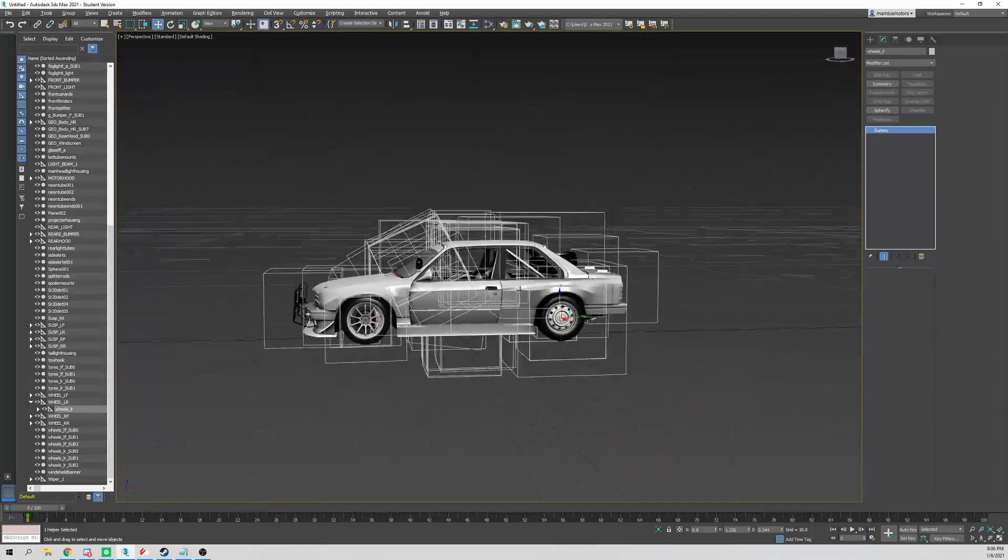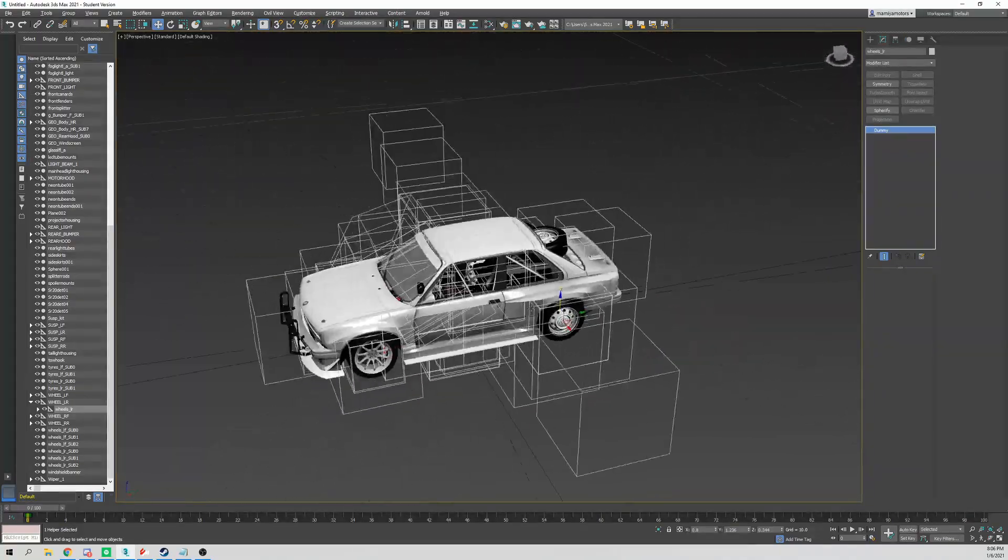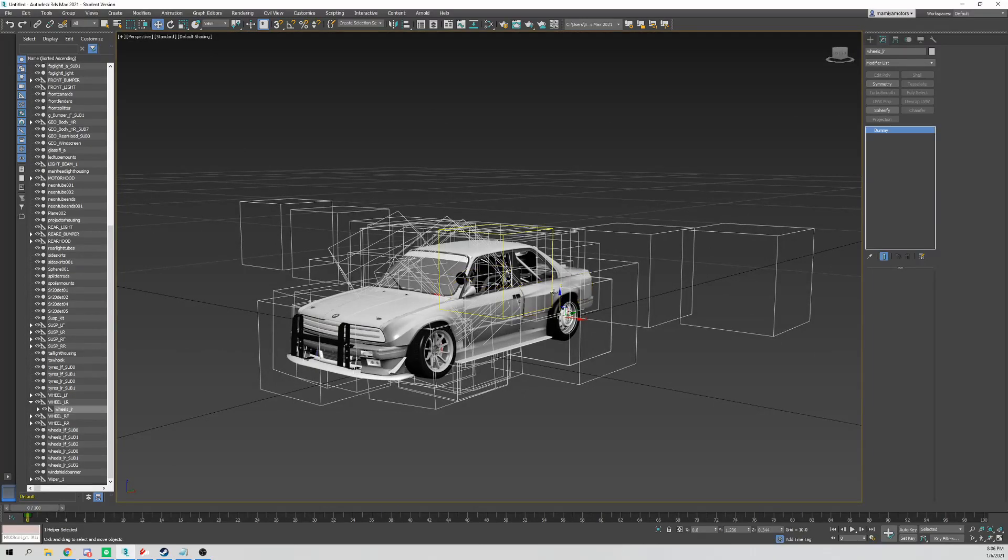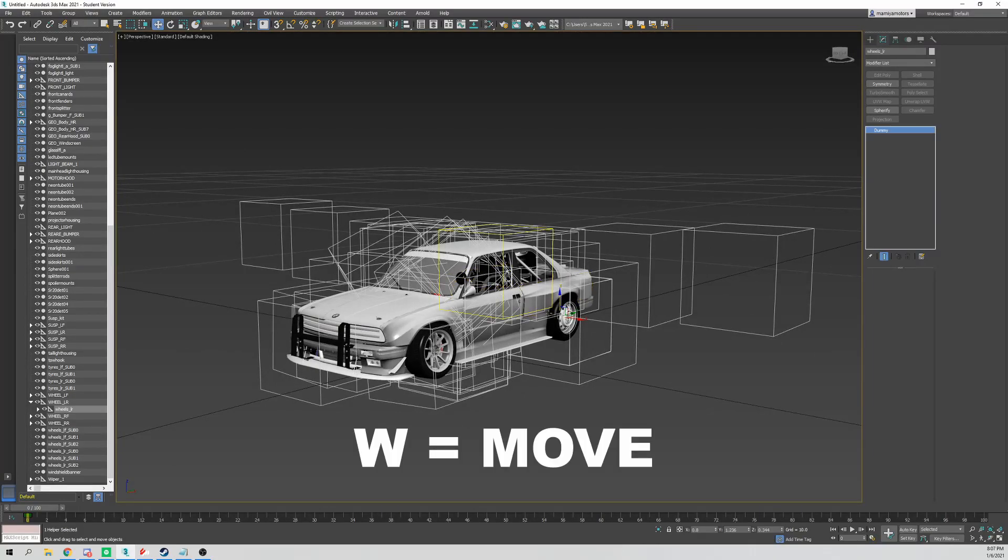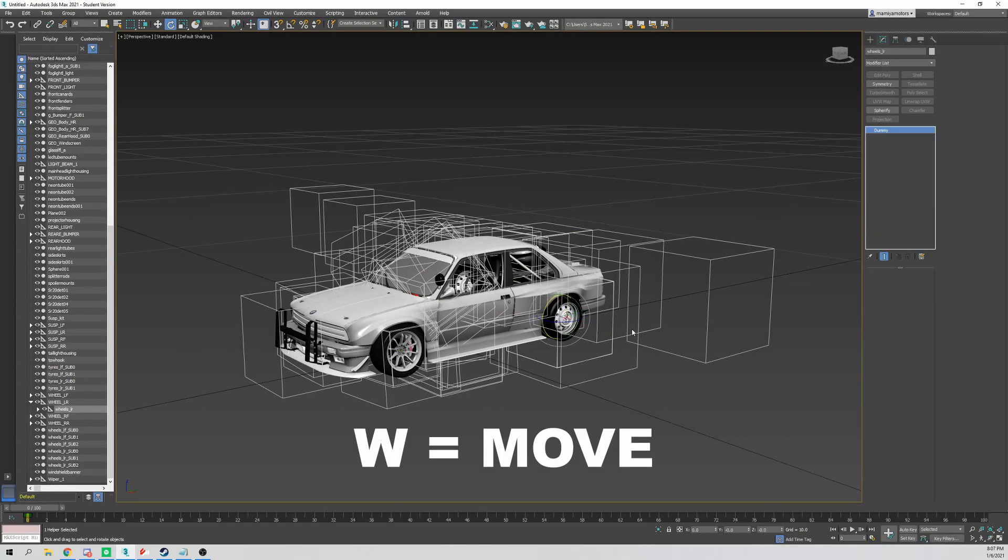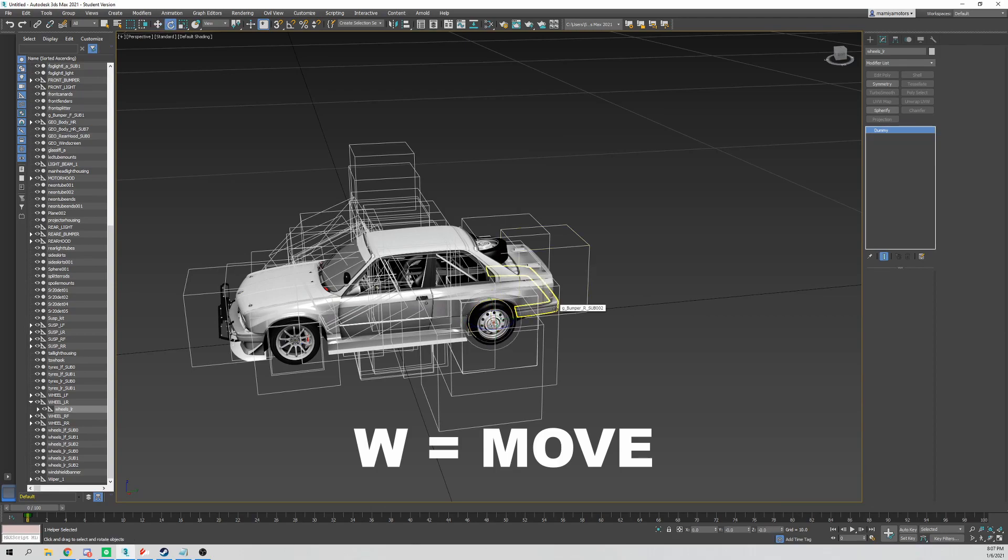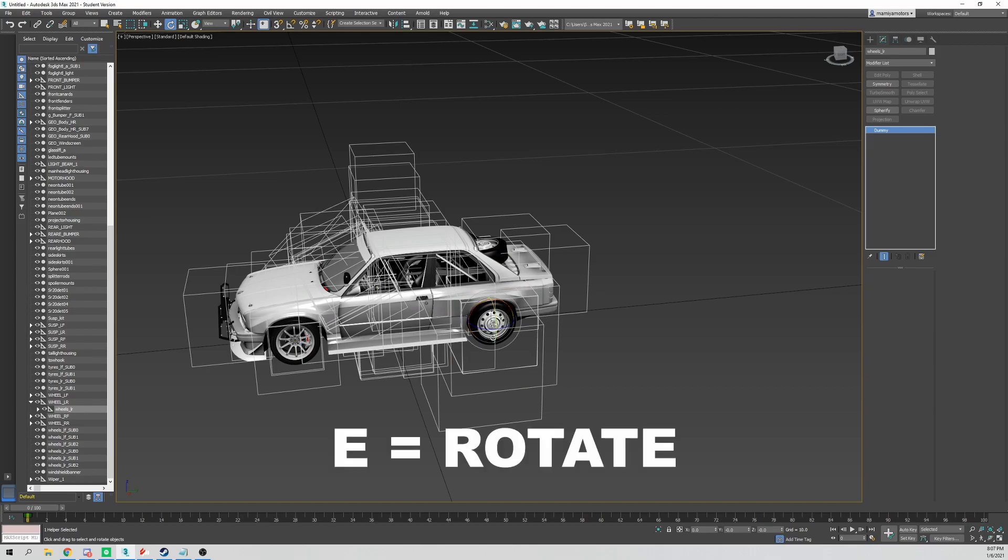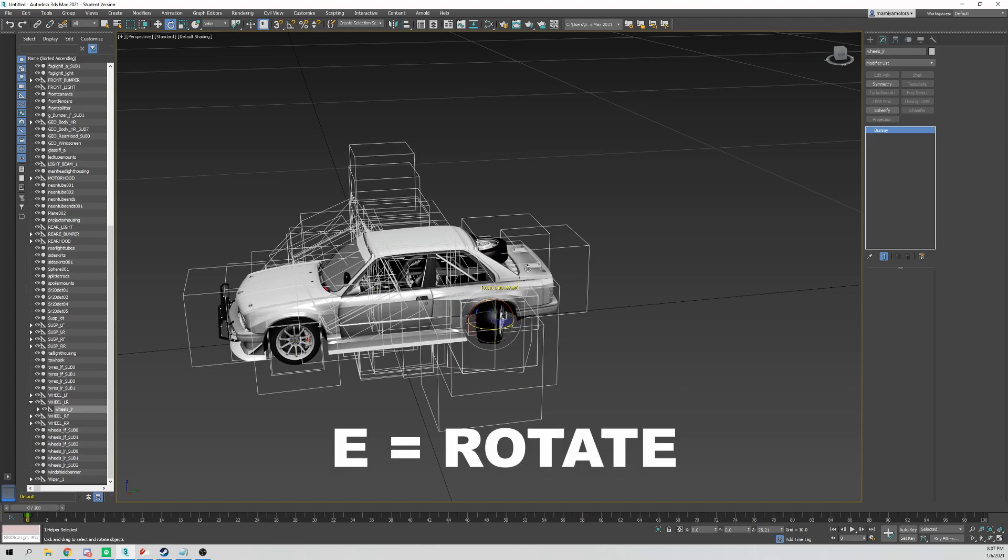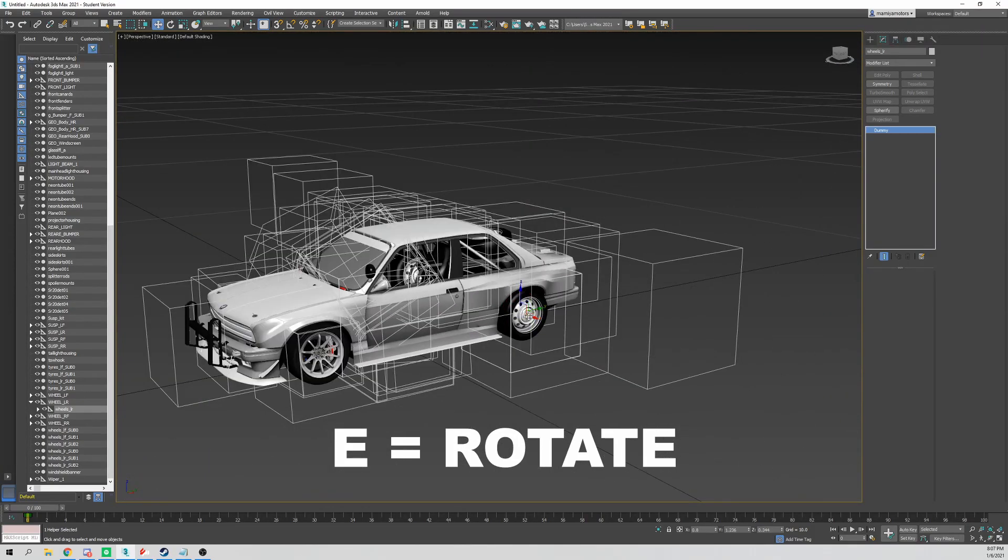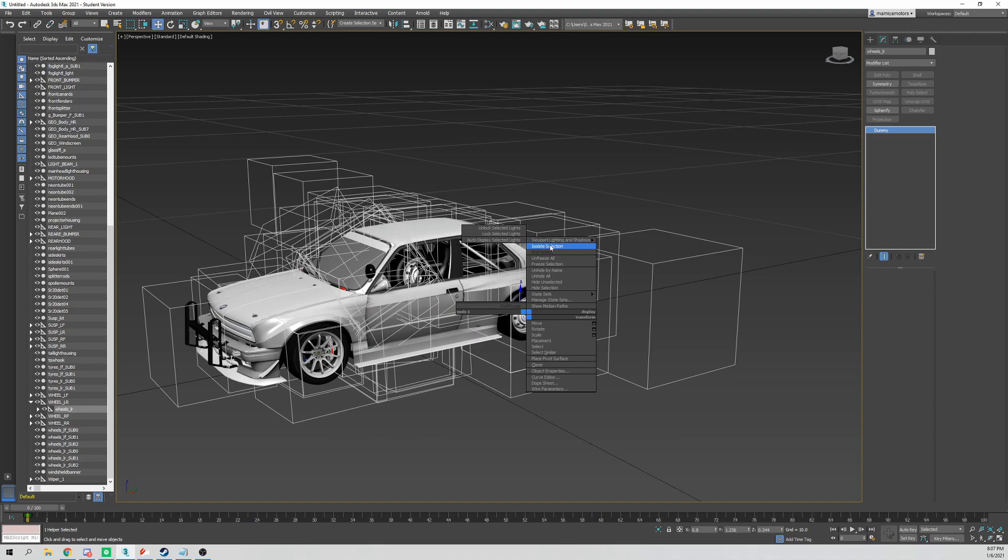Alright, moving on. W-E-R: W is to move things, E is to rotate things, and we'll go through each one.